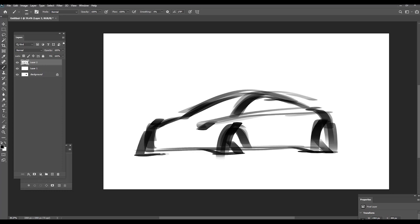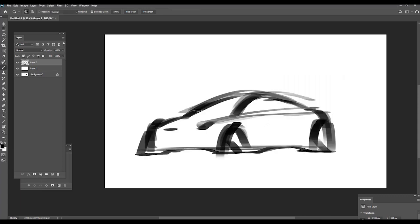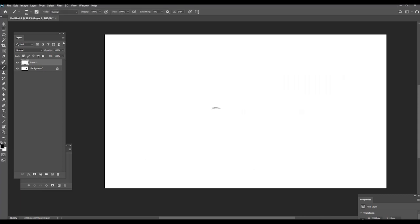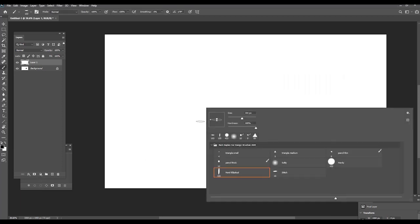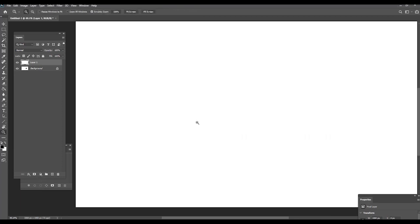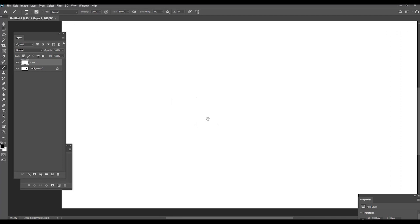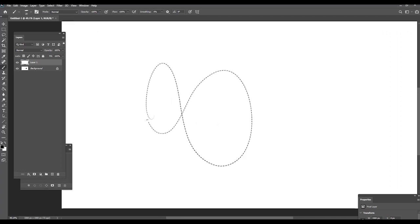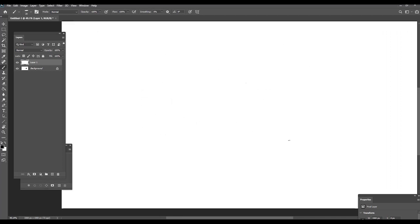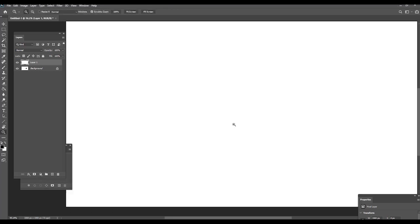It's more like a marker or calligraphy pen. And finally, we have the stitch. I use it for interior, and it's like a very default stitch brush. If you do interior stuff, you can use it on the seat or steering wheels.